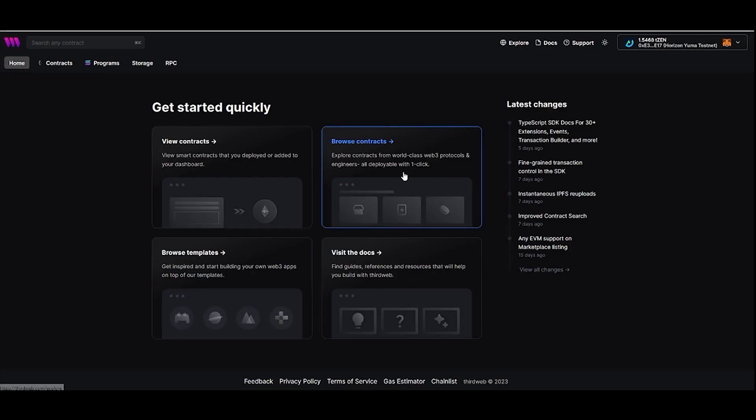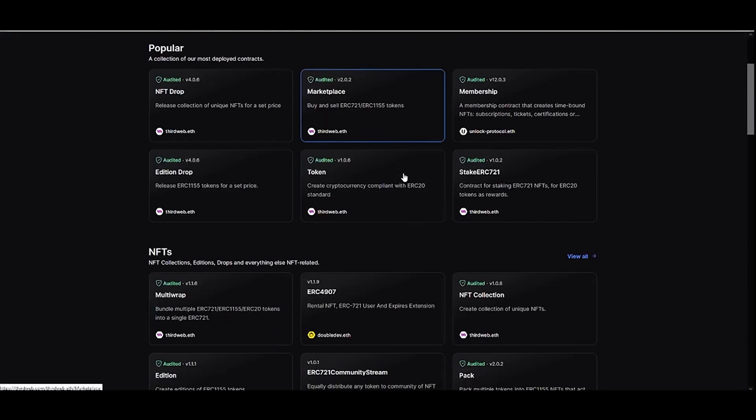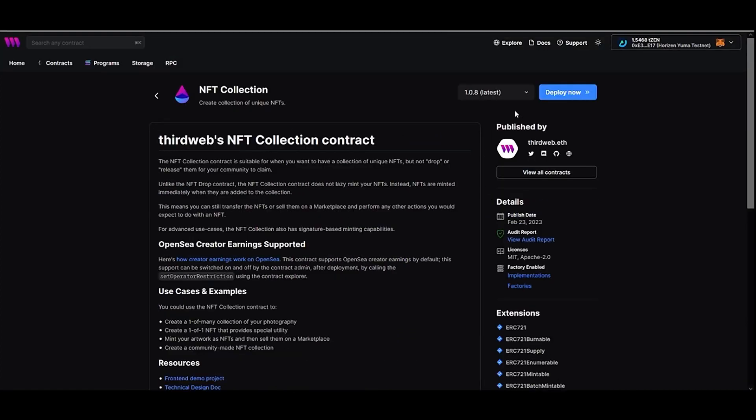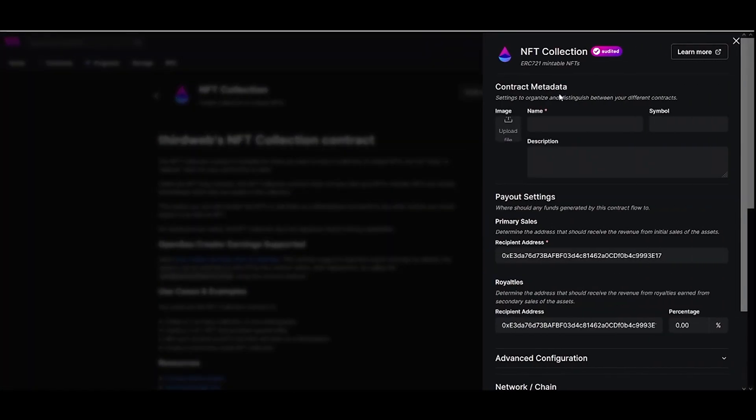Go back to ThirdWeb and choose their NFT collection contract. Simply fill out all the basic information about your NFT collection and hit deploy now.